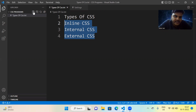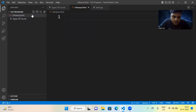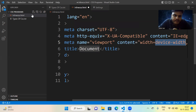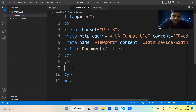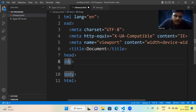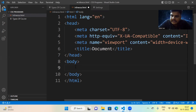I am working in Visual Studio Code. Let me make a file named inline CSS dot HTML. Here we are going to work for inline CSS.